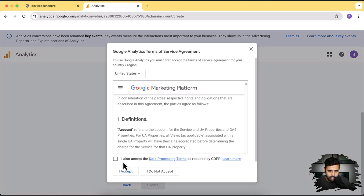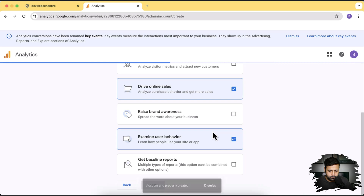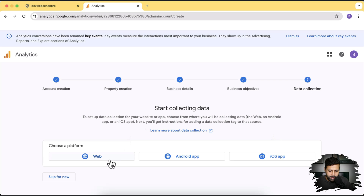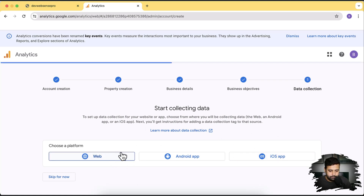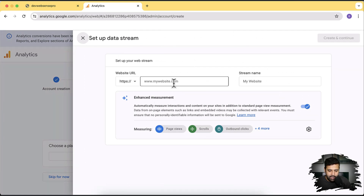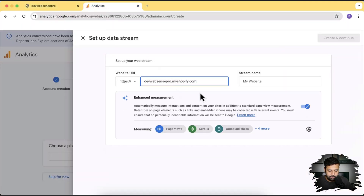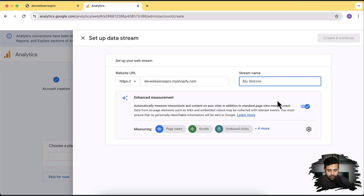Click on 'I accept' for the terms and data processing, and then click 'I accept' again. Our property has been created. Now click on web because we'll be tracking the web platform — you can also create properties for Android or iOS apps, but we're not covering those in this video. Click on web, then add your website URL. I'm going to copy my development store URL, paste it in, and name the stream — I'll just call it 'my website.'